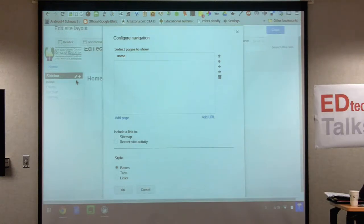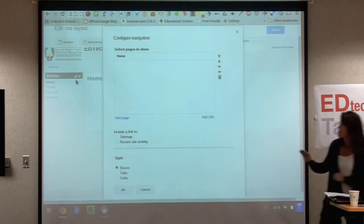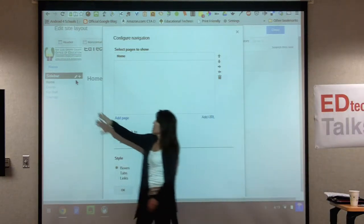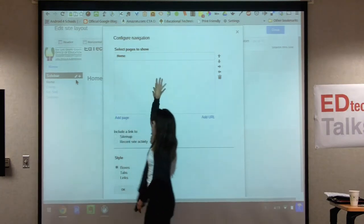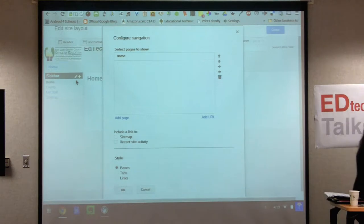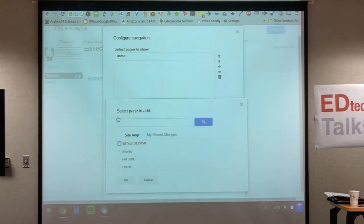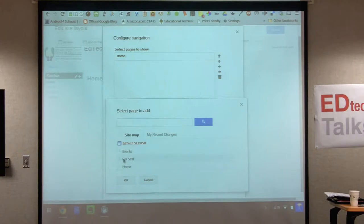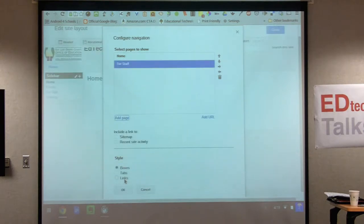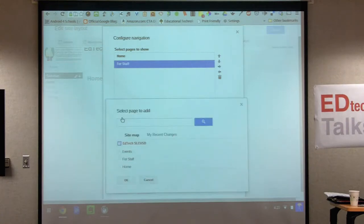Now we want to add pages here across the top in the horizontal navigation bar. Click 'add page.' It's showing your horizontal navigation bar — you don't need to add the home button because it's already there. I'm going to add 'for staff.' You have to do them one at a time. After you select it, hit okay, then select again. Hit add page, select 'events,' and hit okay.